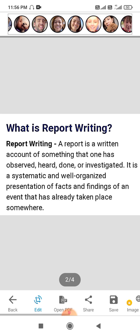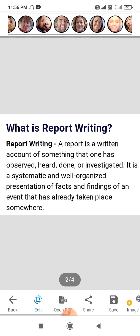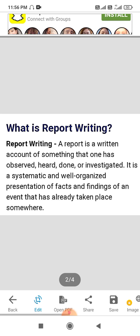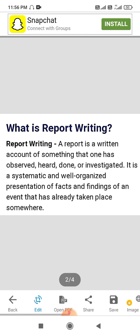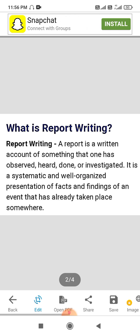The report is a written account — whatever we write. It is a systematic and well-organized presentation of facts and findings of an event, in a well-organized way. It is a presentation of the facts about an event which had taken place somewhere. That is report writing.